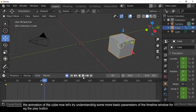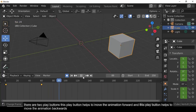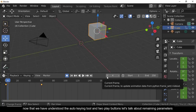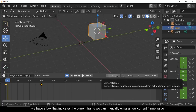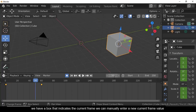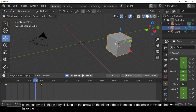Now let's understand more basic parameters in the timeline window. There are two play buttons: one moves the animation forward and one moves it backwards. We also have a box indicating the current frame — you can manually enter a new frame value or fine-tune it using the arrows on either side.